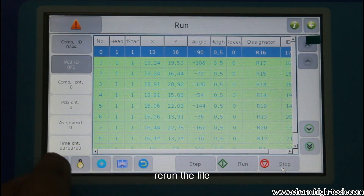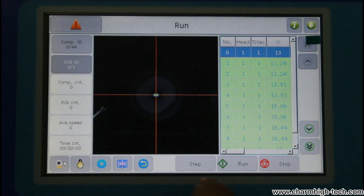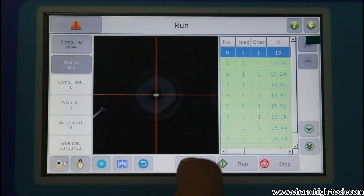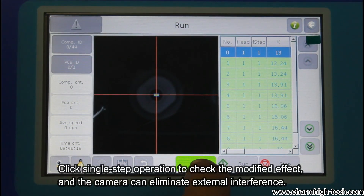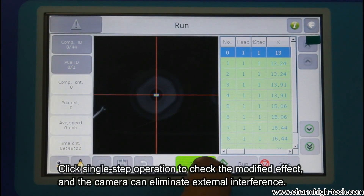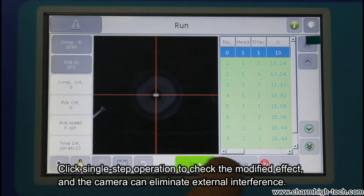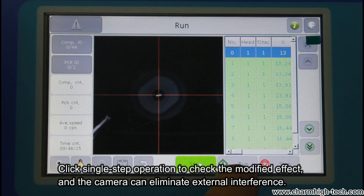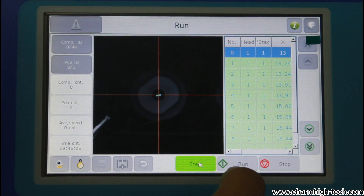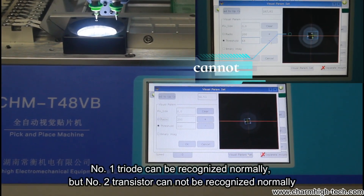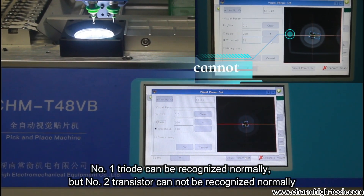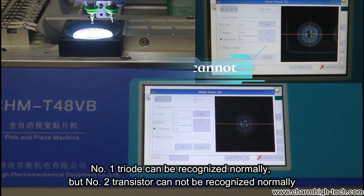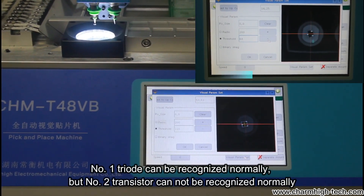Run the file. Click single step operation to check the modified effect, and the camera can eliminate external interference. Number 1 triode can be recognized normally, but number 2 transistor cannot be recognized normally.